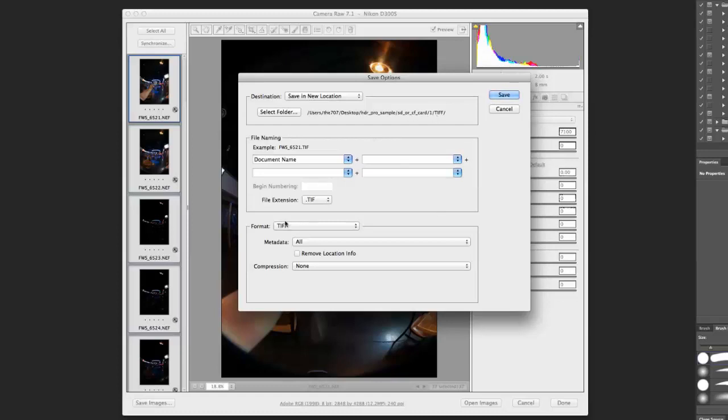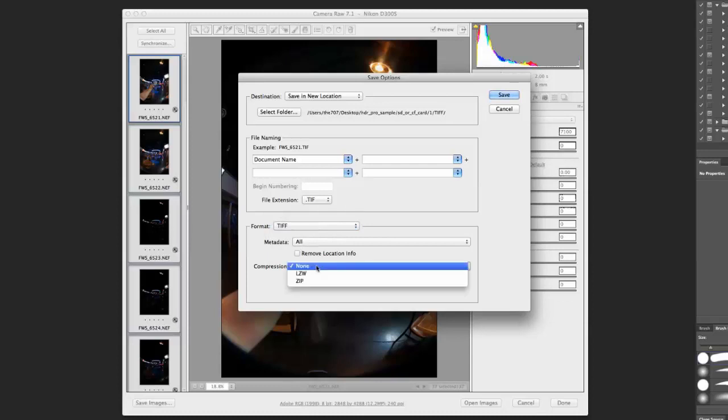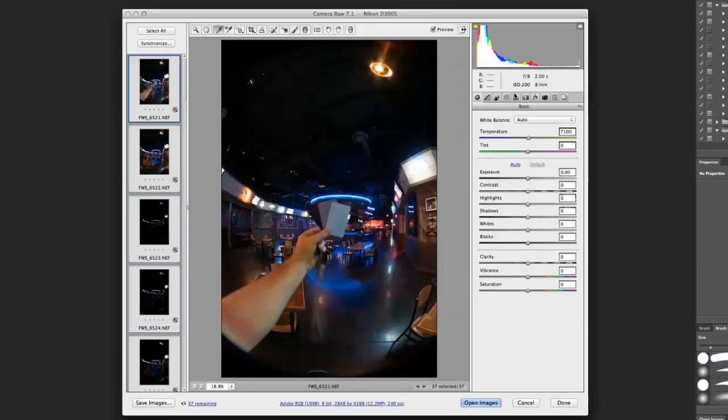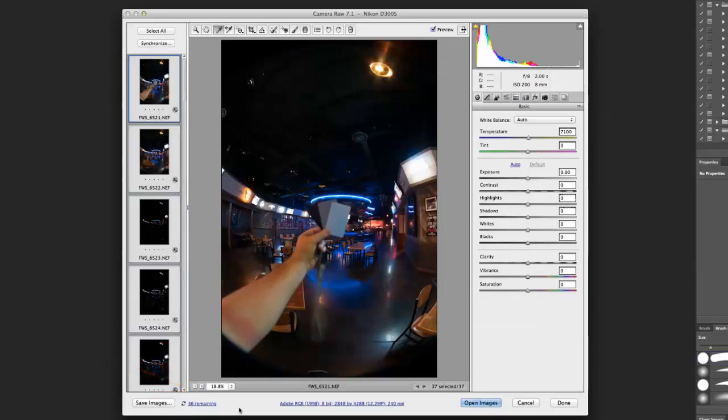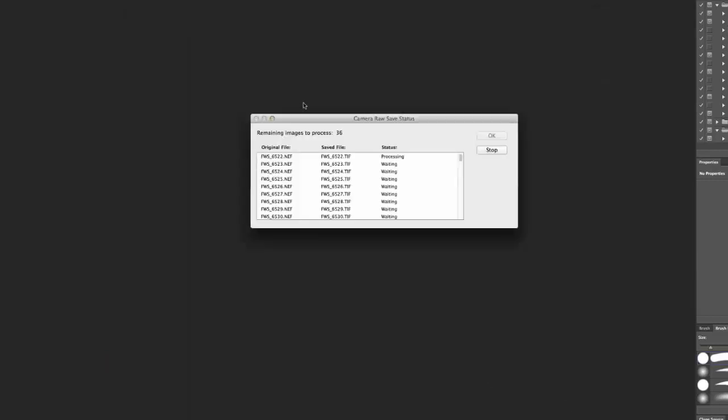And of course, when I process them, I want to make them into a TIFF. And the reason we use TIFF is because it's a lossless format, as opposed to JPEG, for example. So I'm going to go ahead and save that. And you can see here at the bottom, it's processing 37, 36 remaining. So I'm going to go ahead and click Done. And it will continue to process even though we click Done. You can see here the process is continuing.